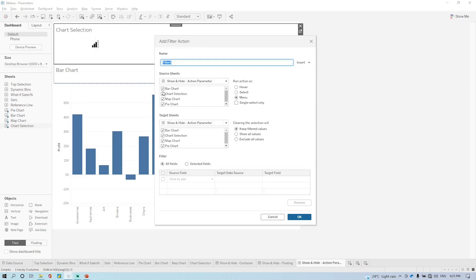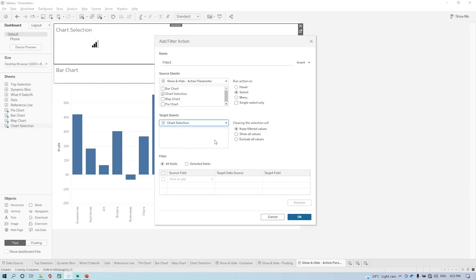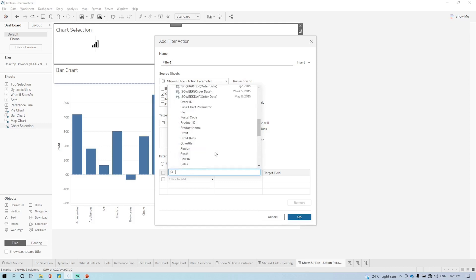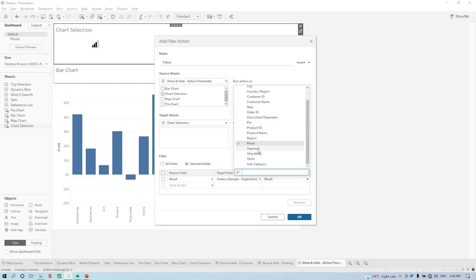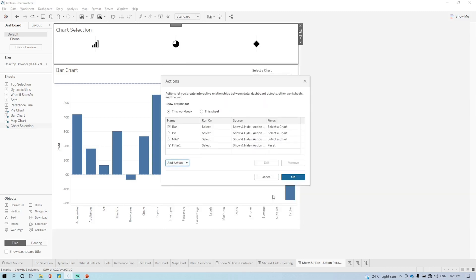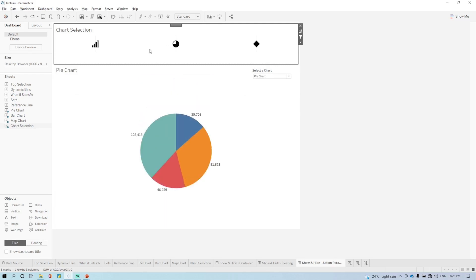Come to the dashboard. Now here come to the action — you just have to click on the filter section. In the filter section, we are selecting chart selection with the select option. Here you have to select chart selection as a worksheet, and the field is the reset field we created. The target field you have to select any random field — here I'm selecting region. Click on okay. Now if you click on this, you can see it's not highlighting but it's filtering at the same time. This is how you can make show and hide using the parameter action. Thank you so much.